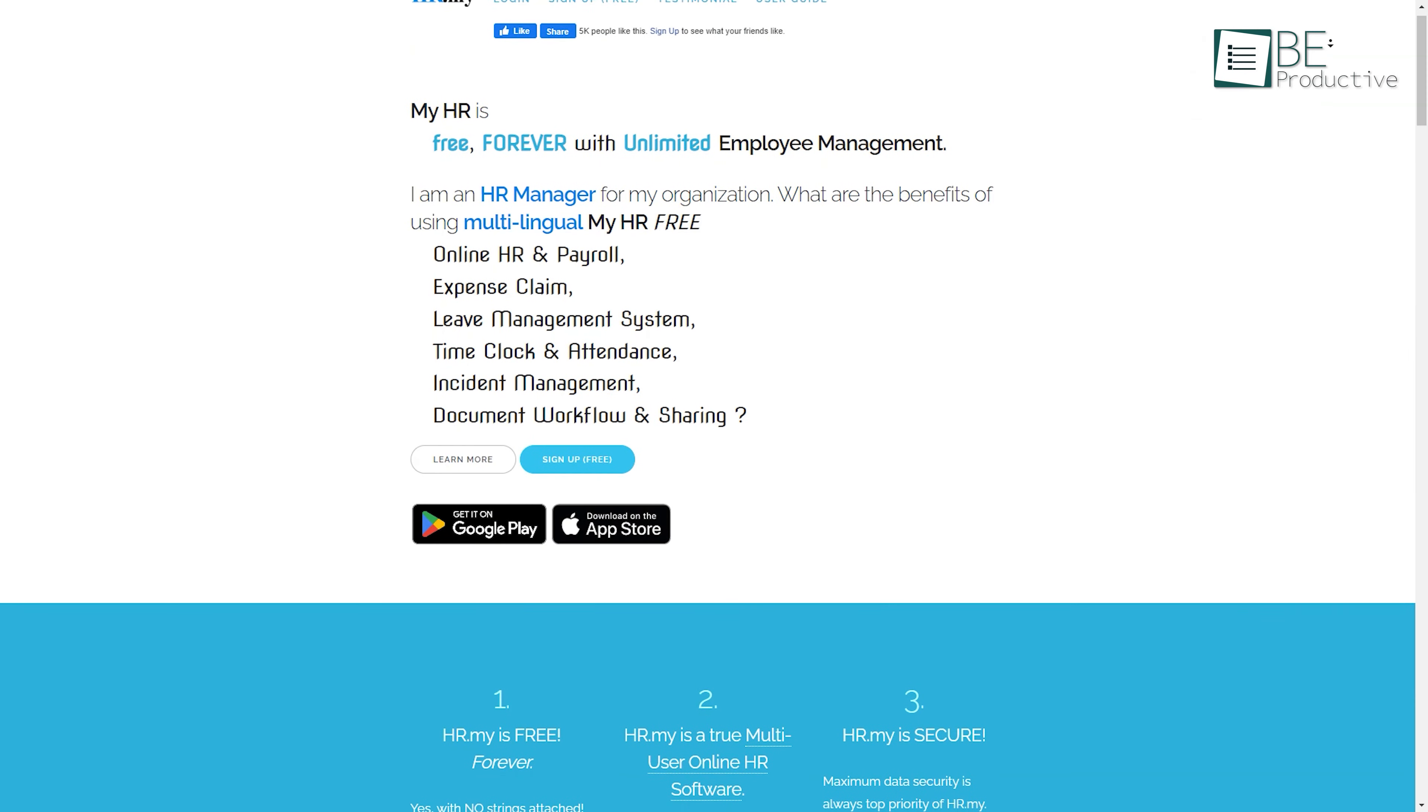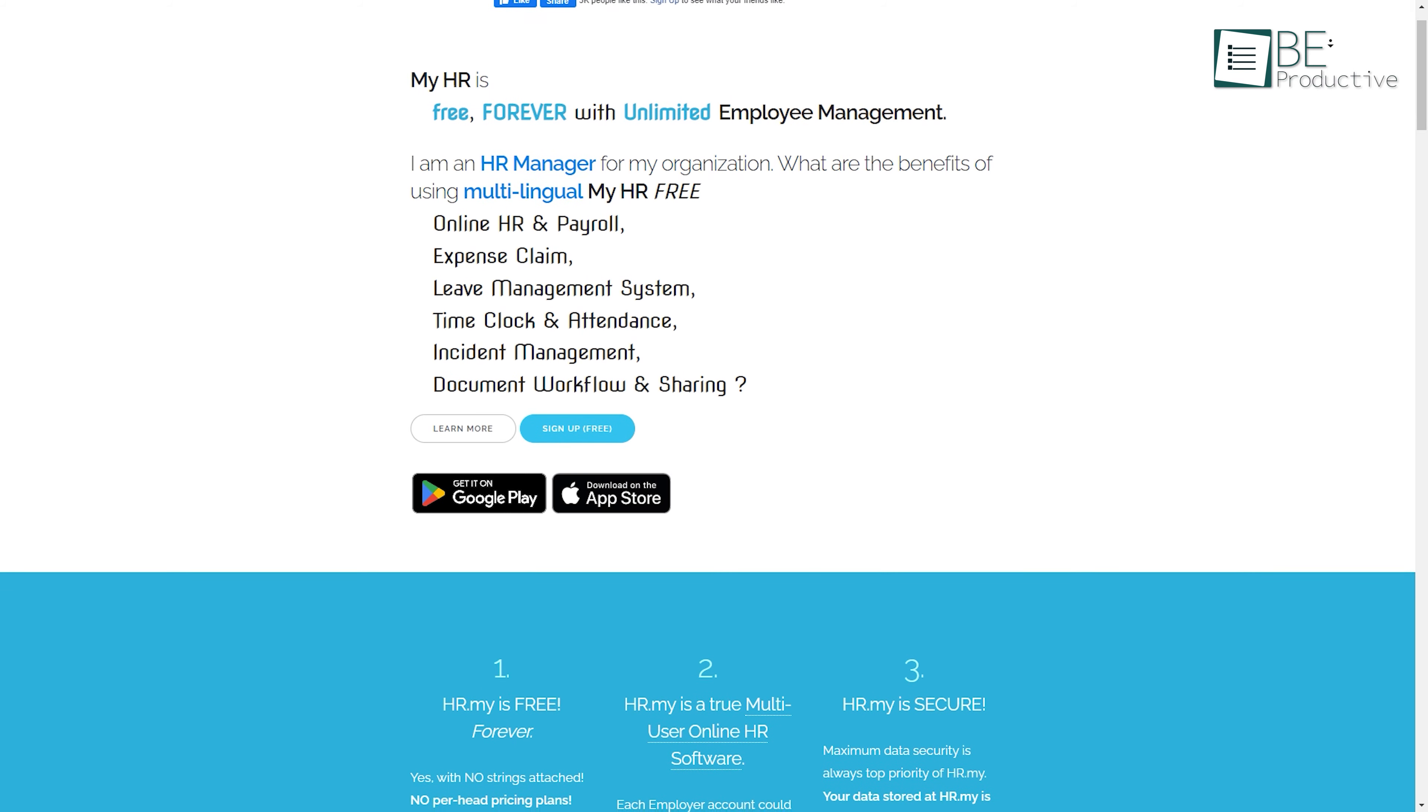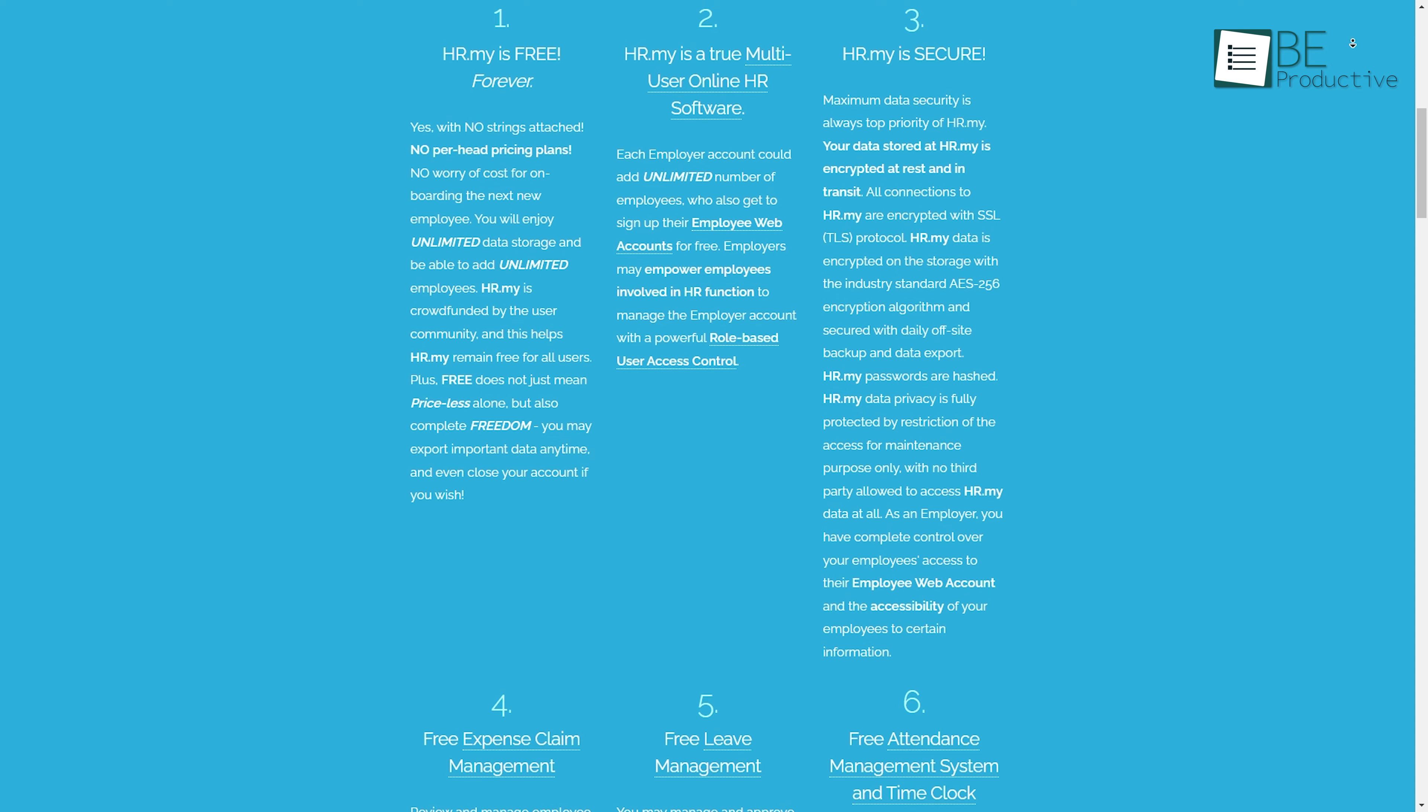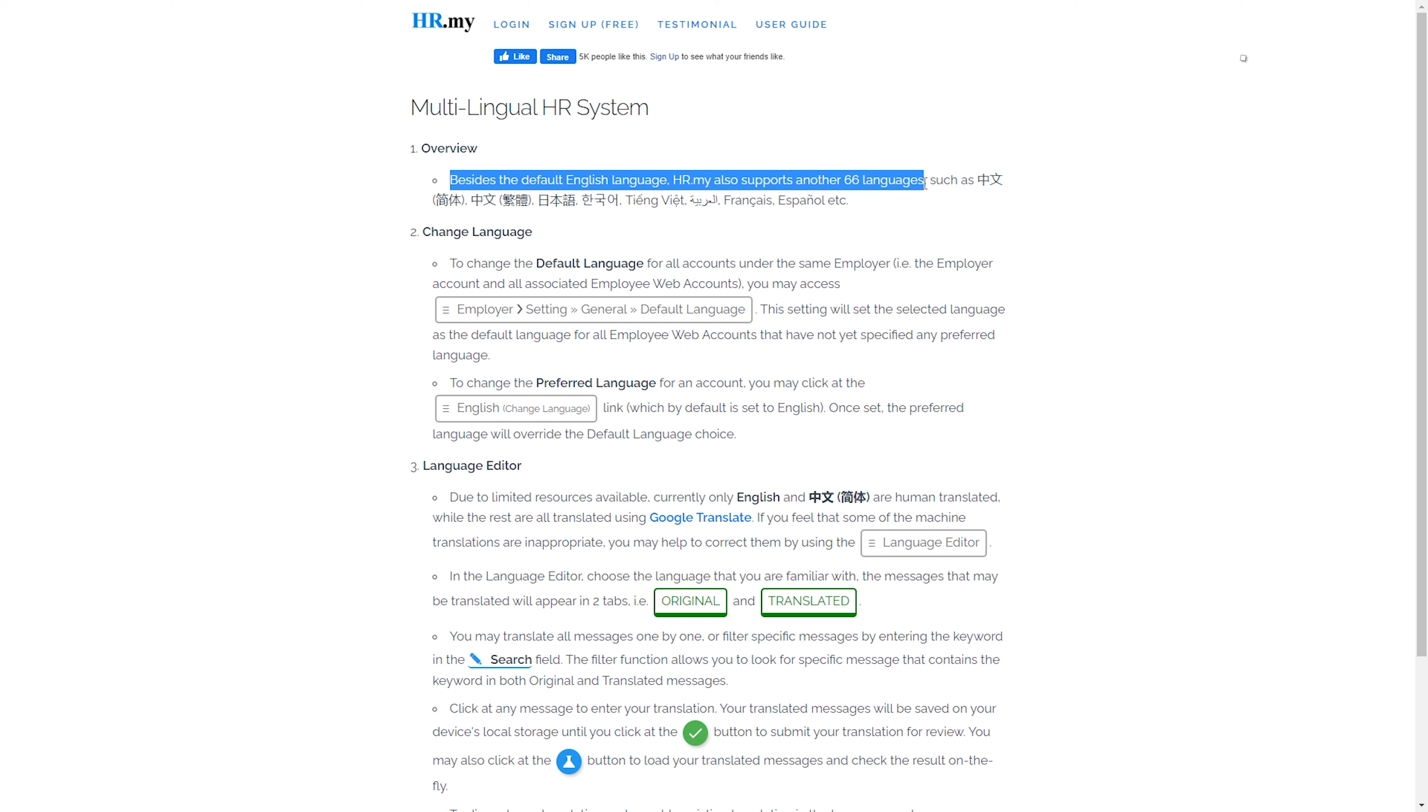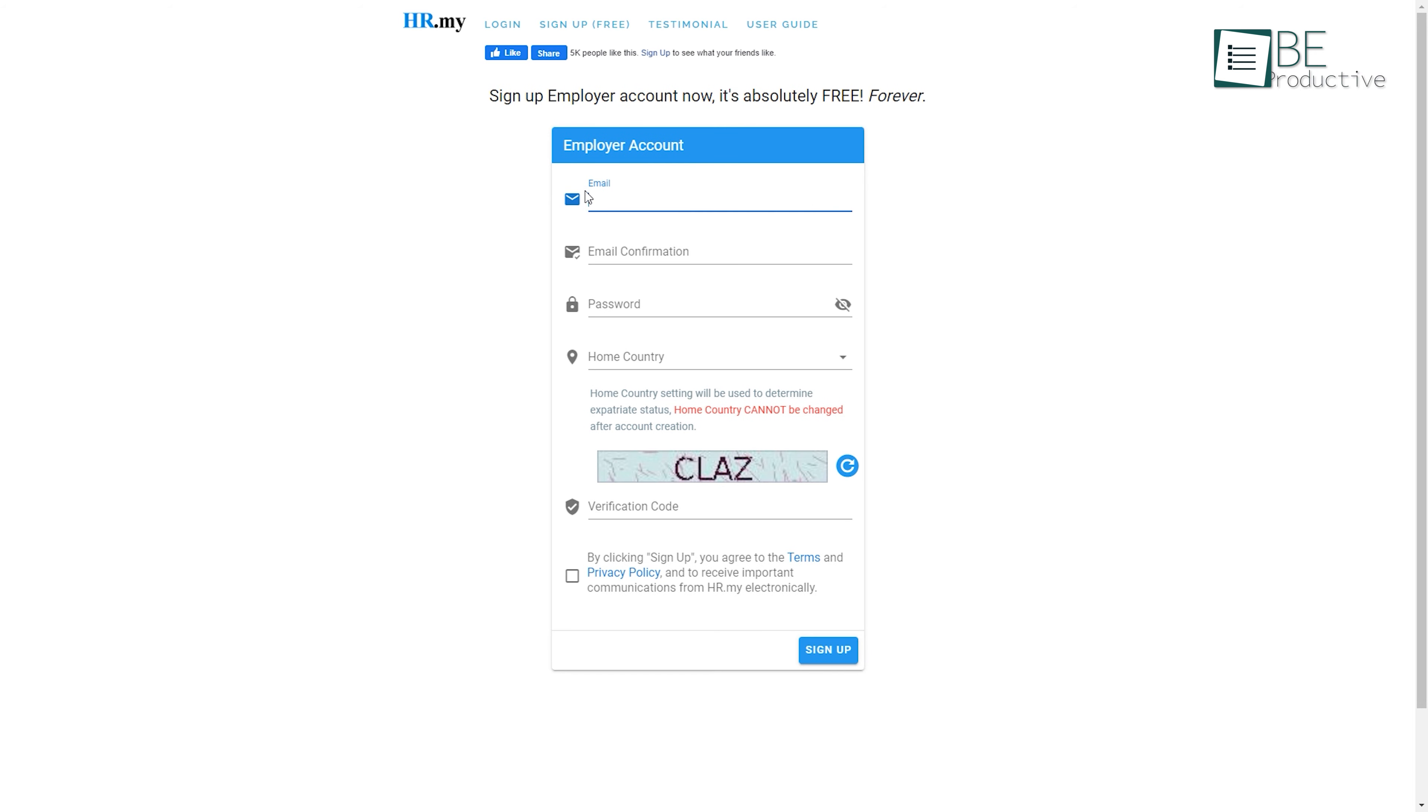Runner up on the list is HR.my, a forever free payroll service that offers unlimited employee management for small businesses. It is available in 65 languages, making it suitable for businesses with diverse language requirements. To get started, all you need to do is sign up using your email account.